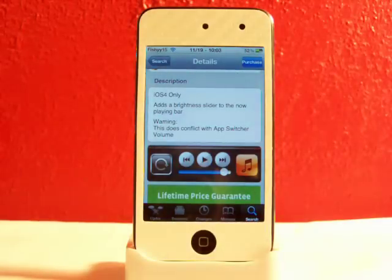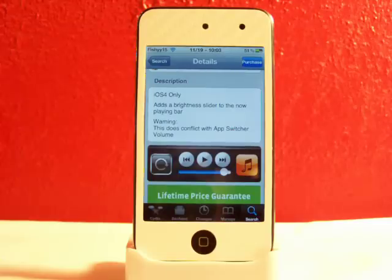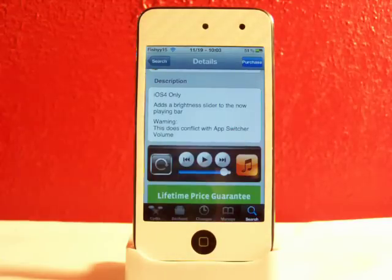Hey YouTube, what's going on? Fishy15 here. Got a cool little tweak video for you guys today. I'll be showing you this really neat thing called App Switcher Brightness. This is available in Cydia for only 99 cents.